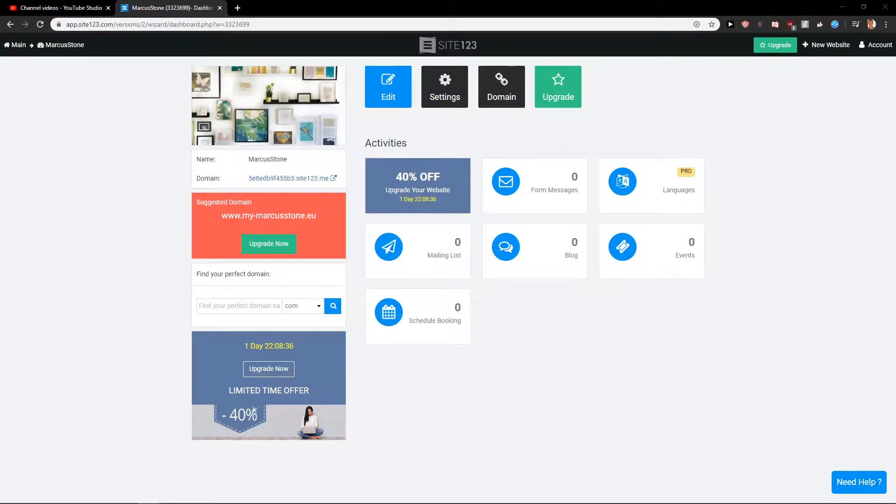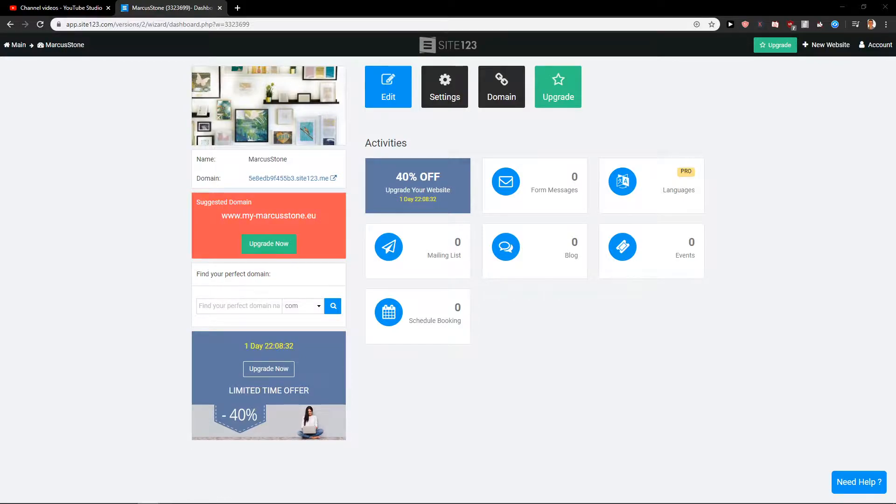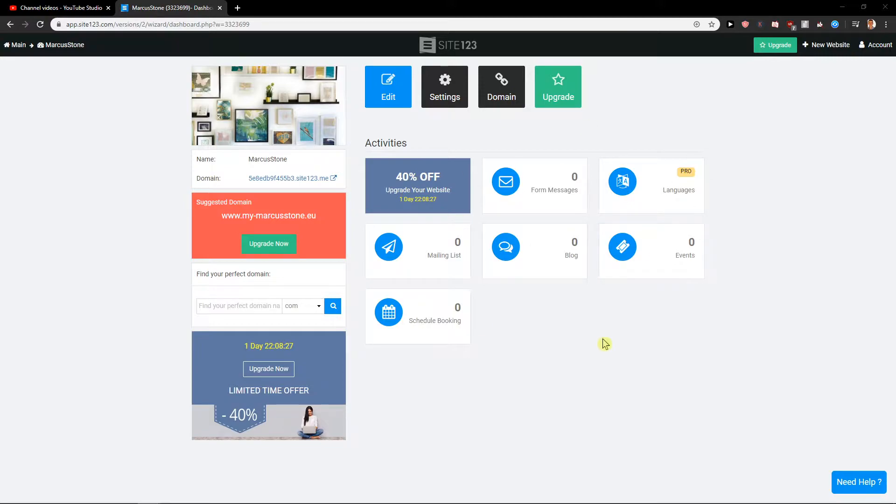Welcome everybody, my name is Markus Stone and in this video you will learn how you can easily set up your website with password access on Site123. So let's just start. First, you want to be in the dashboard of your site.